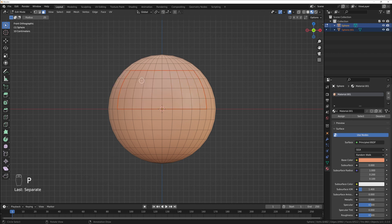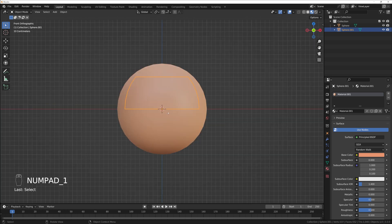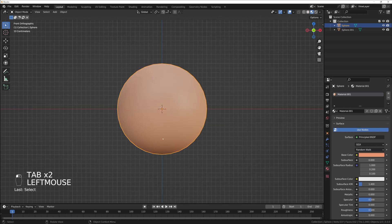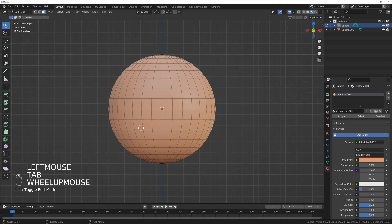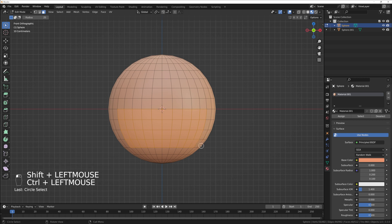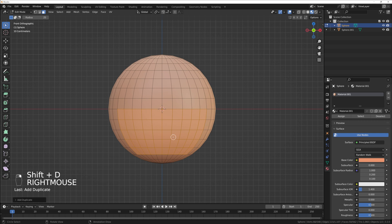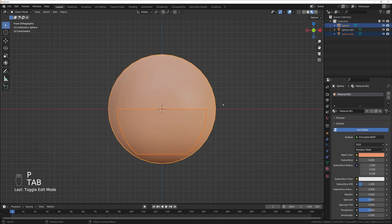I'll press P and separate selection, so now I have another object for the eyes. Now let's do the mouth — select the sphere, go into edit mode, and select the area where the mouth should be. Something like that should be enough, or maybe we can make it even bigger. So let's do the same: Shift+D, right mouse button, P, separate selection.